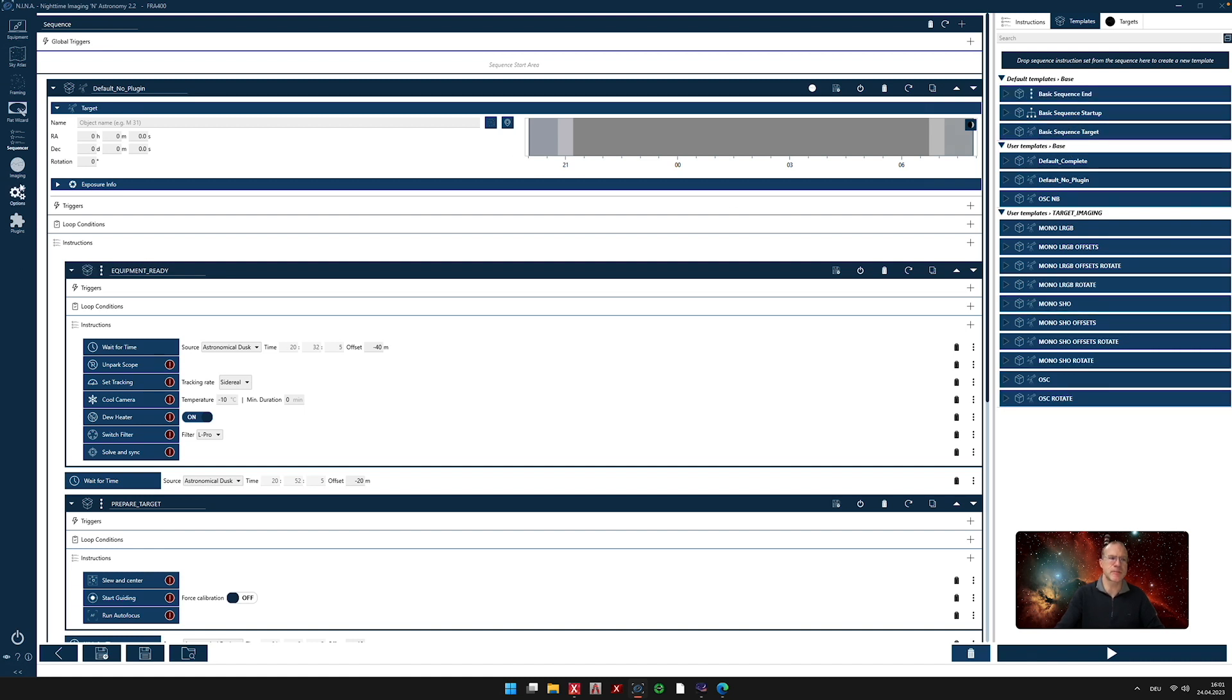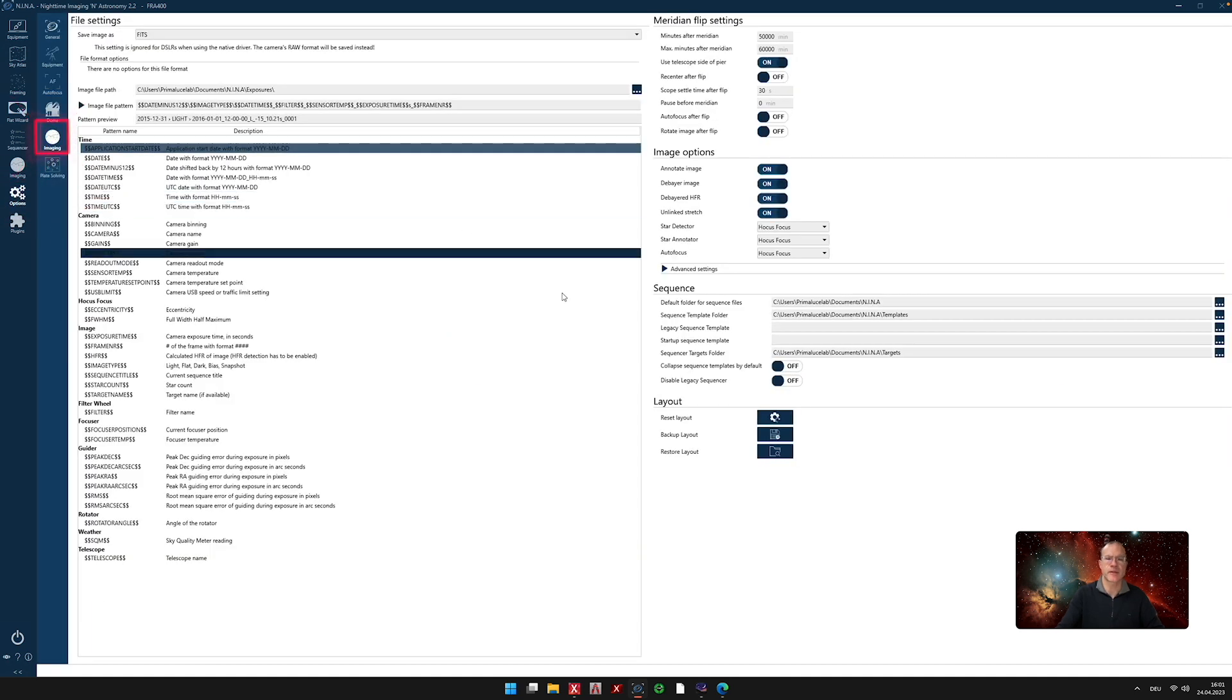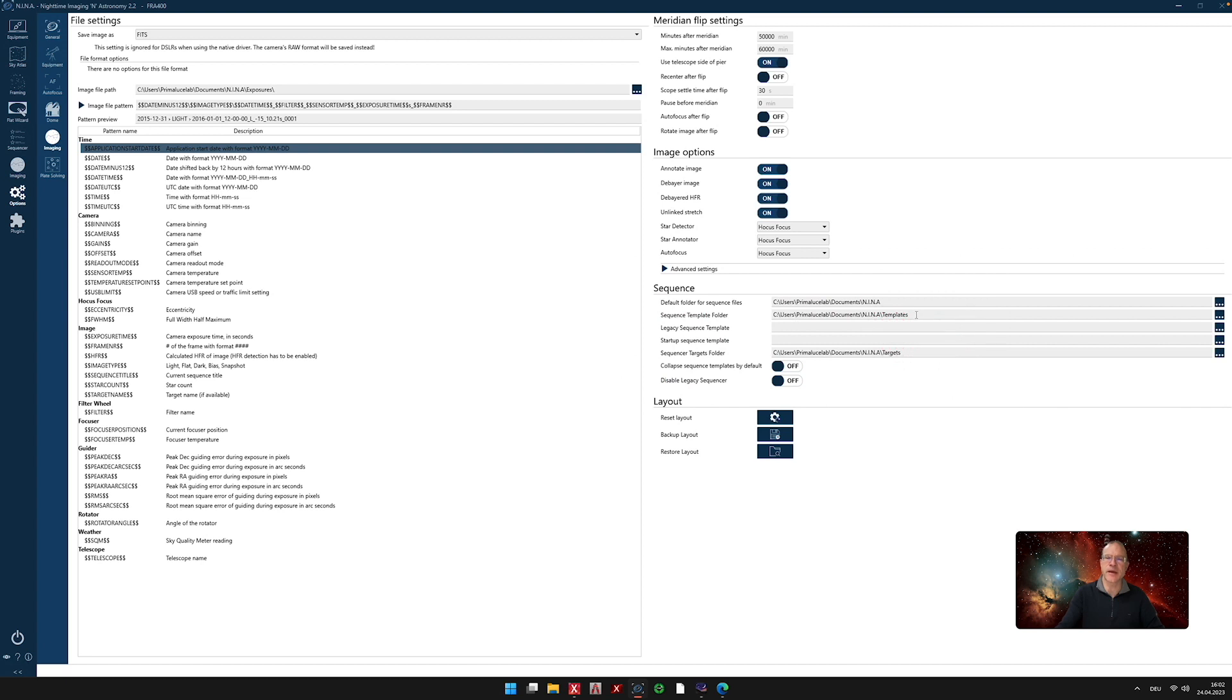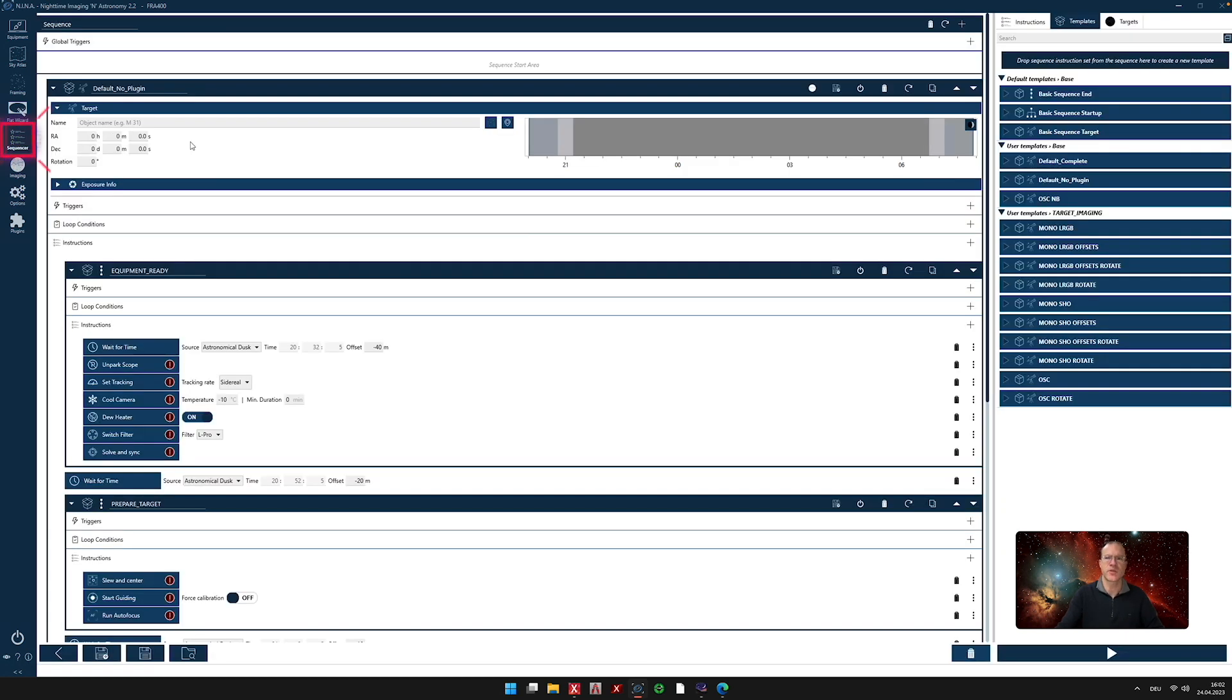Let's jump over to options and in options to imaging. And you see here sequence, and on the second line here, you see sequence templates folder. That's a folder that's already there by default. You could change it. But on the other side, you can also leave it exactly where it is. So just find this folder on your hard drive, and throw the template that you download, either from Patriot Astro or from me, and just throw it in here. And as soon as you have done that, you will find it in the sequencer on the templates here, and you can use it.